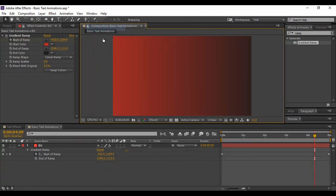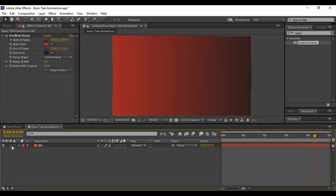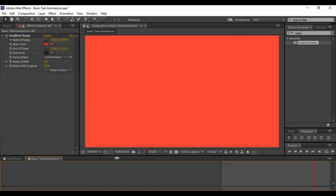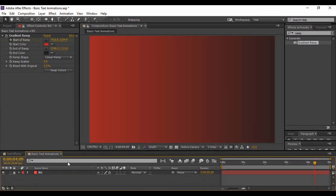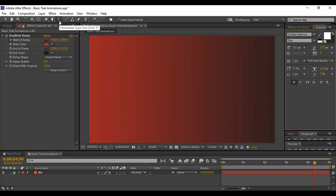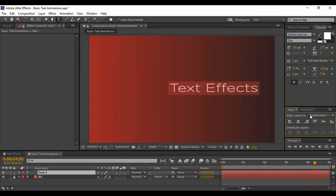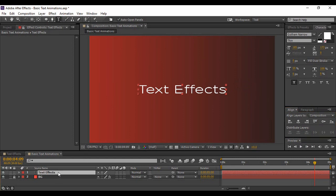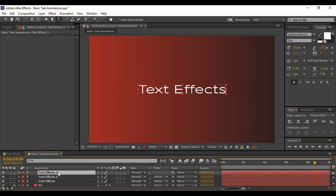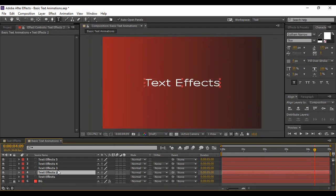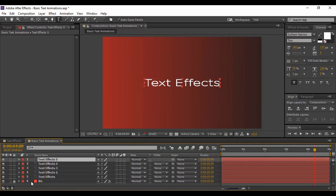Once you are happy with your background, zoom back to fit for your composition and lock your background layer. Next, go to the Text tool and add any text you want — I'm typing 'Text Effects'. Make sure to align it to the center both horizontally and vertically, then make five copies of this text layer by duplicating it four times. Now we have five copies of our text layers.